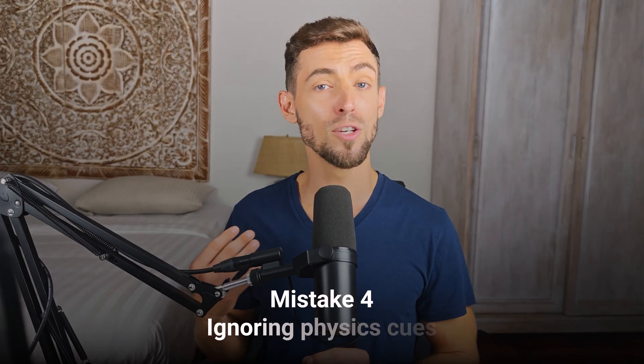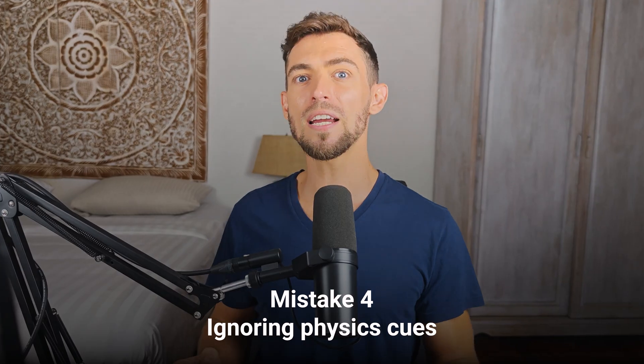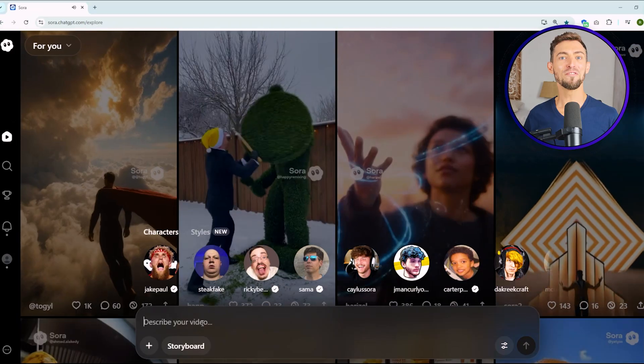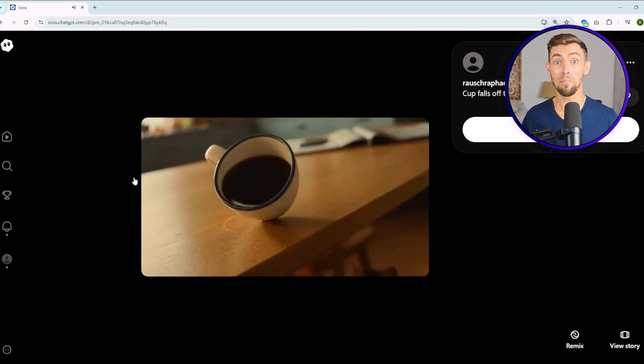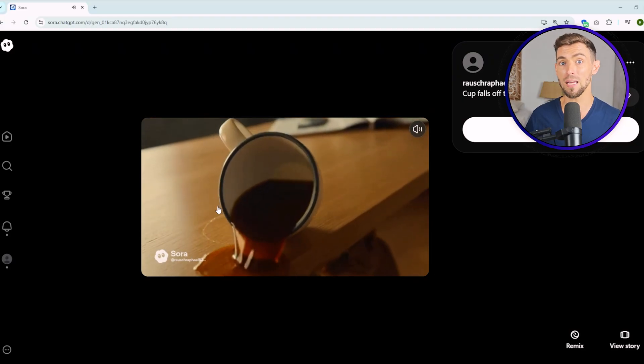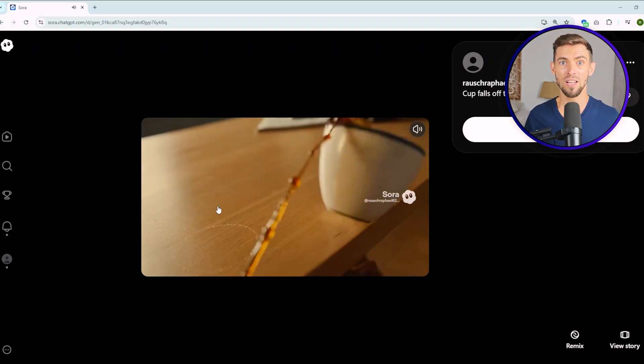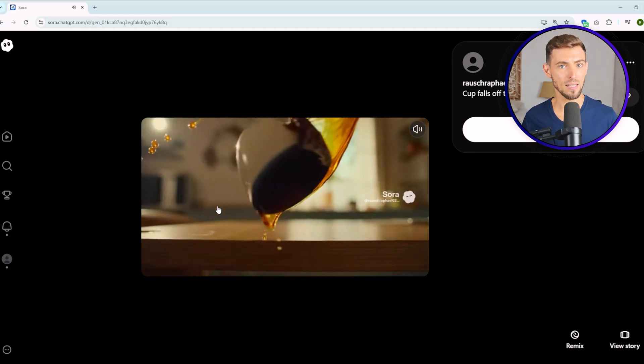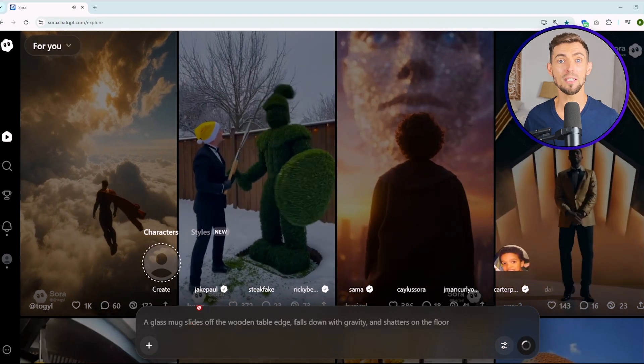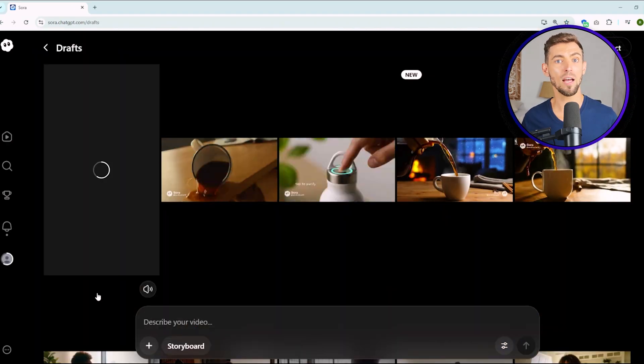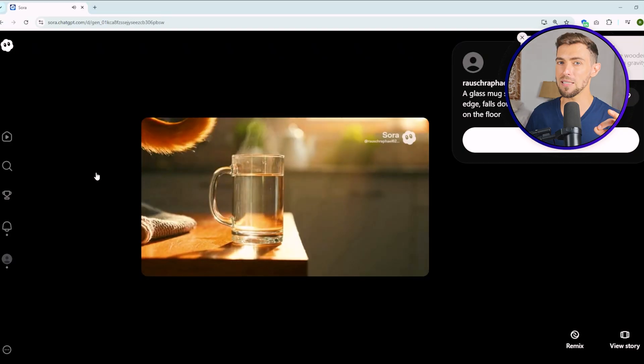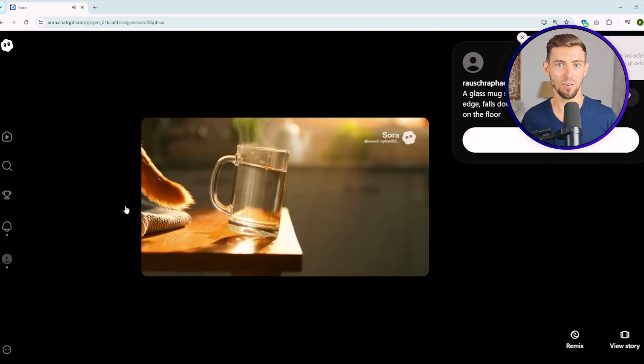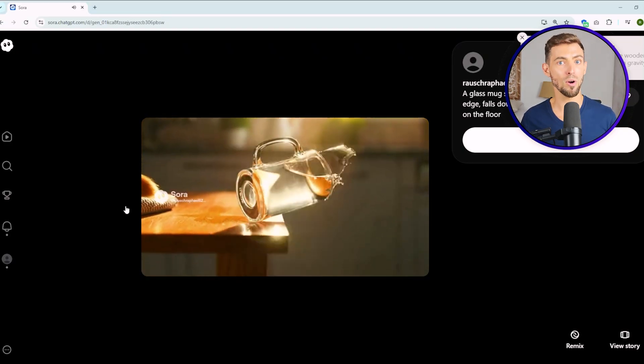Mistake number four, ignoring physics cues. This one's actually pretty funny when it goes wrong. If you tell Sora a cup falls off of table, it might just float gently through space like it's in zero gravity. You have to describe the motion realistically. Say, a glass mug slides off the wooden table, and it falls down with gravity shattering on the floor. That one little detail with gravity makes all the difference. Otherwise, you might end up with ghost cups.